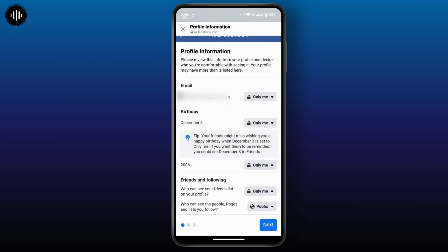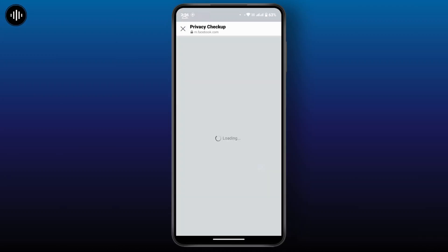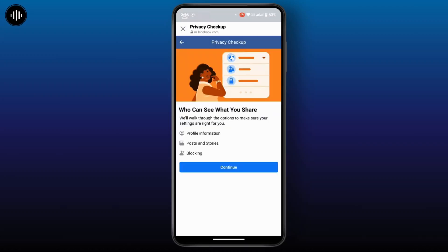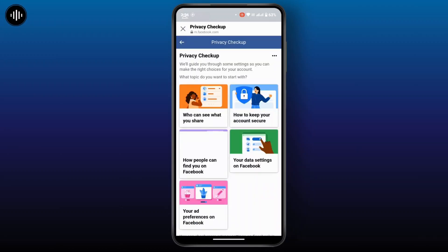Similarly, with your birthday, if you want to customize who can see your friend list on your profile, tap on it and you can choose anyone from here — either set it to Public, Friends, or Only Me. That covers the 'Who can see what you share' section.